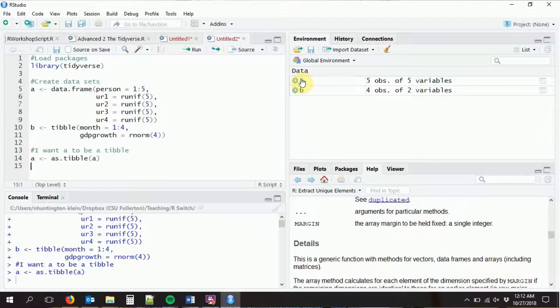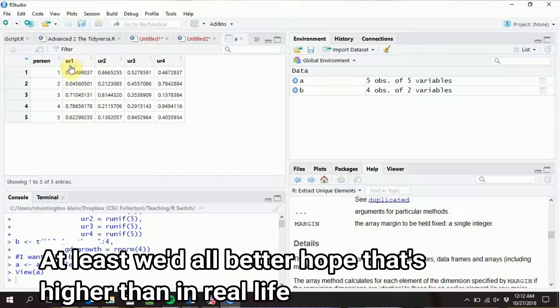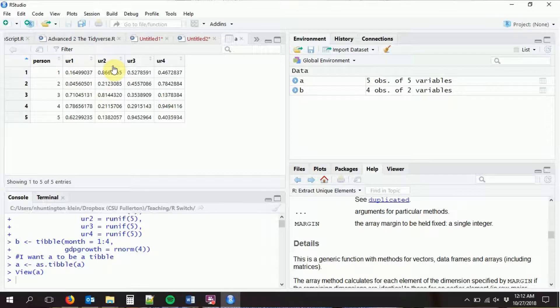Let's look at our data sets. In dataset A, we have five different people in the variable 'person', and unemployment rates — randomly made up, a little high for real life — observed in four different months: January, February, March, and April. This is what's called wide format data. When we have the same variable observed in multiple periods, we have one column for each period. That's called wide data because it ends up with a lot of columns.